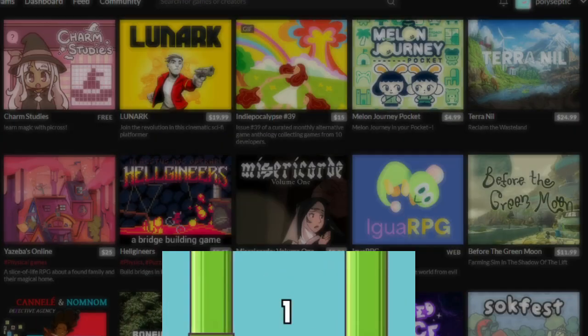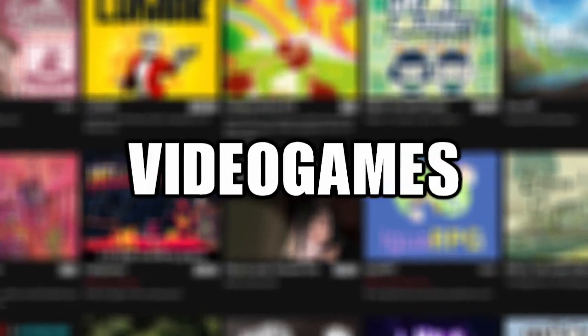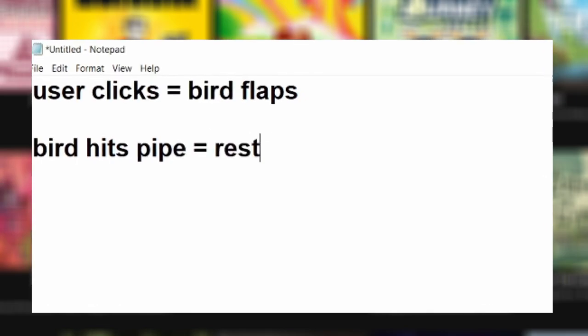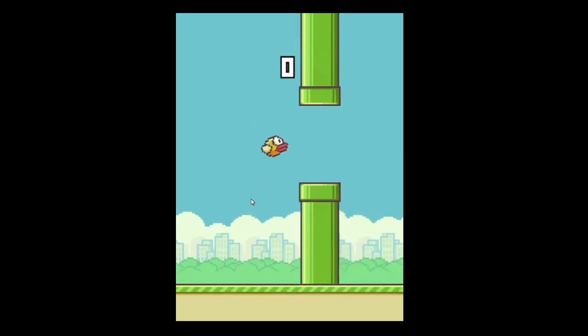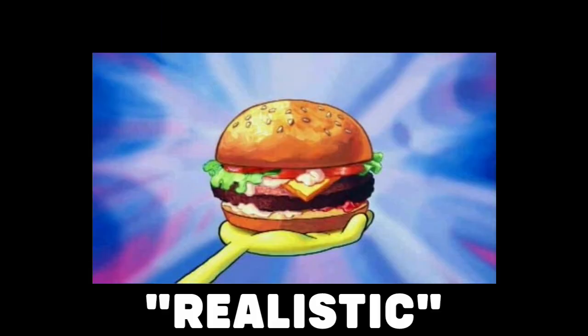Flappy Bird is one of the most iconic video games ever because its game logic is so simple even an infant can play it. In this video I'll be attempting to make Flappy Bird but make it look realistic.